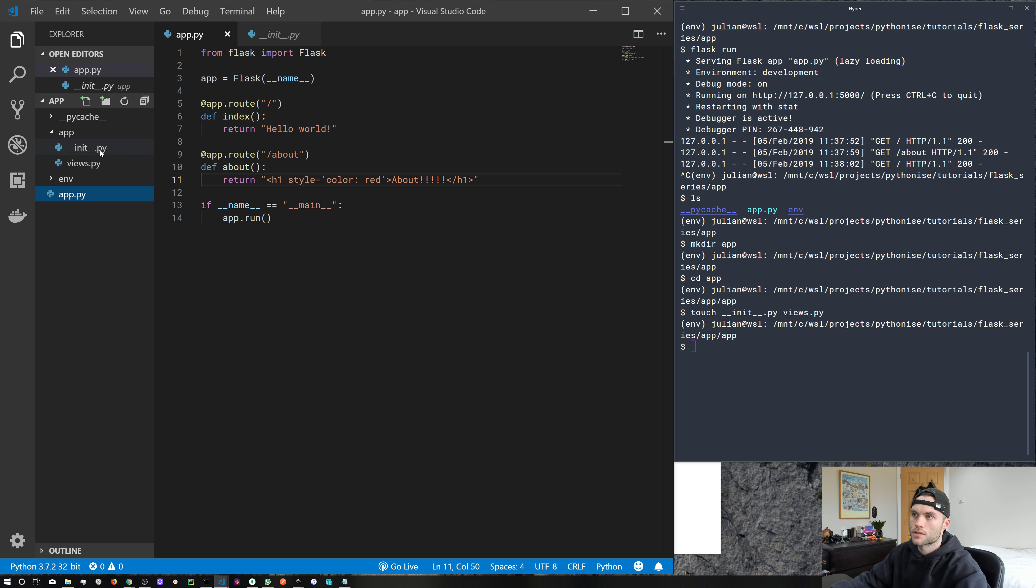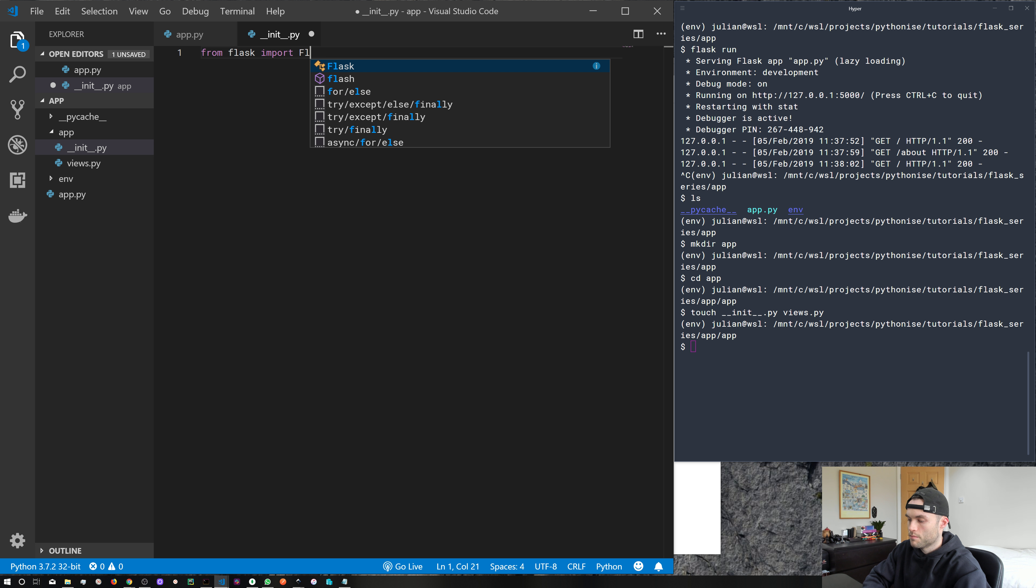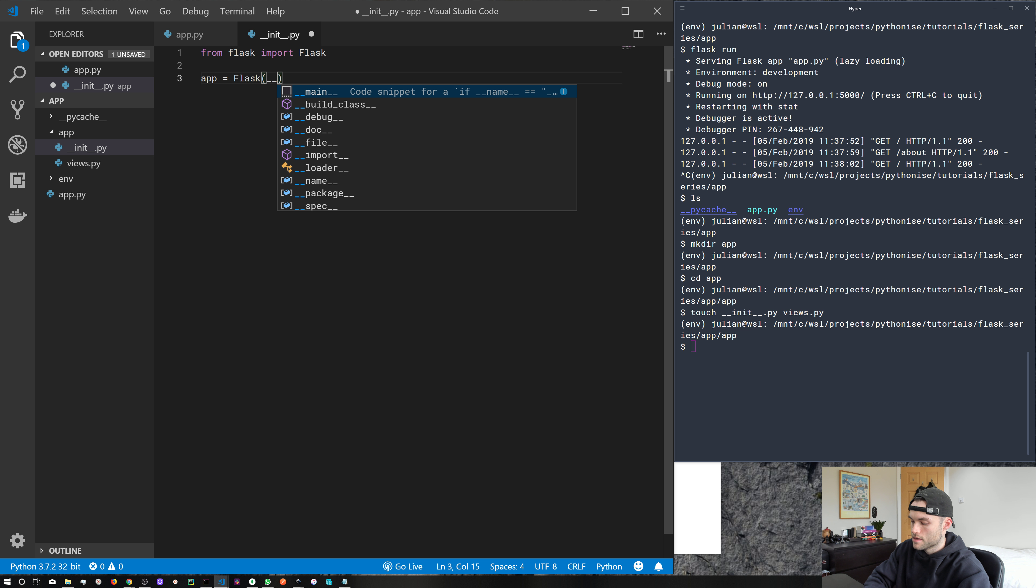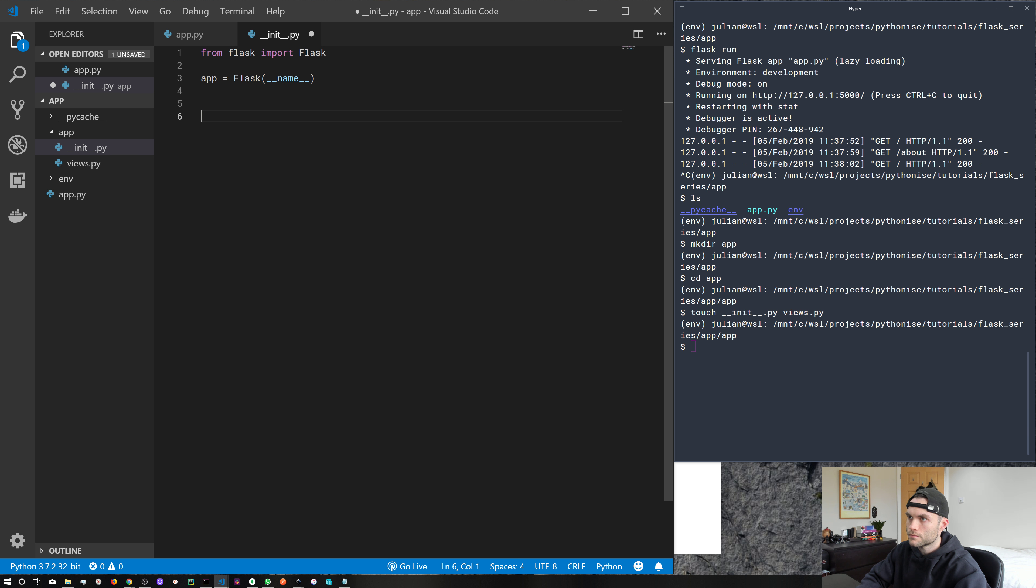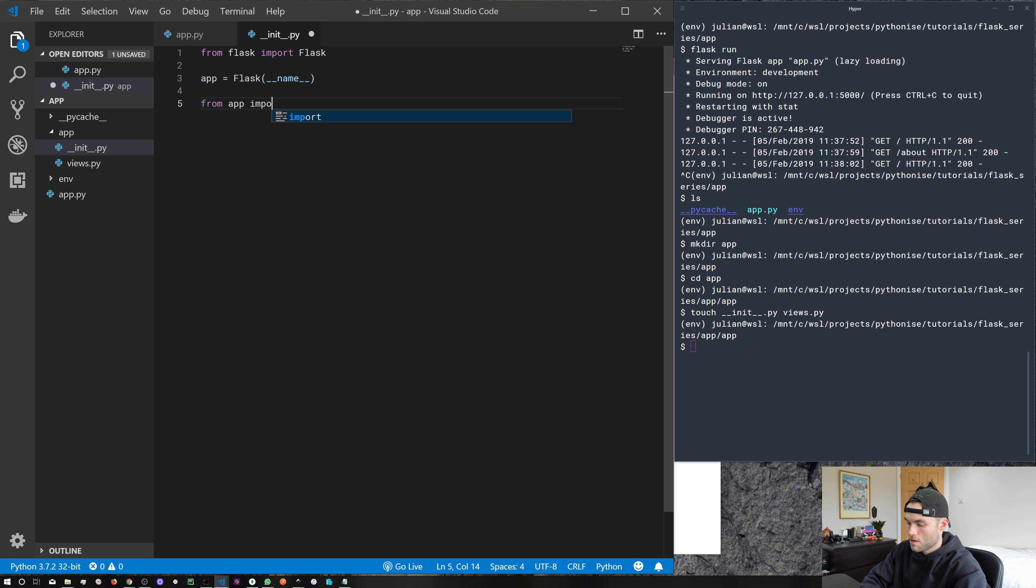So let's go ahead and do that. From Flask, import Flask, app equals Flask, and we're going to pass it the special __name__ variable. We need to add one more line. So from app import views.